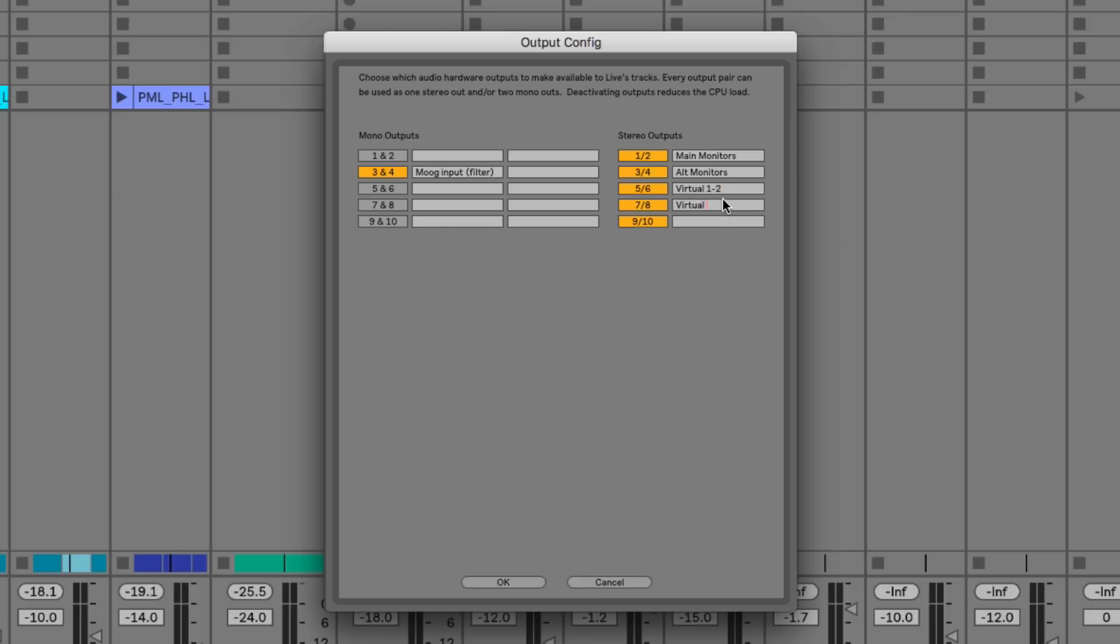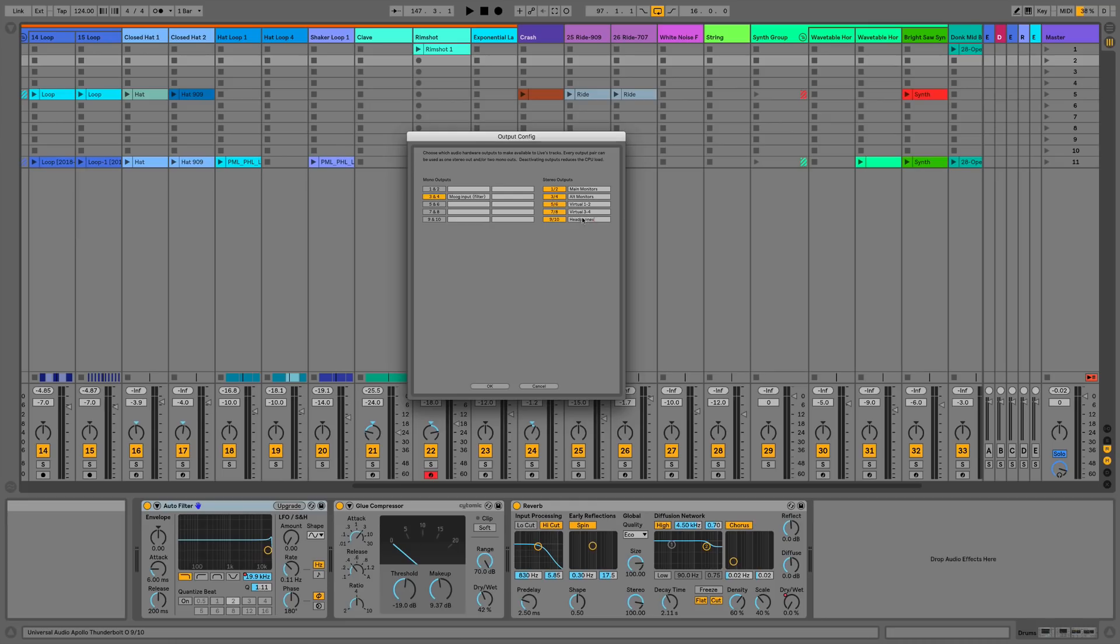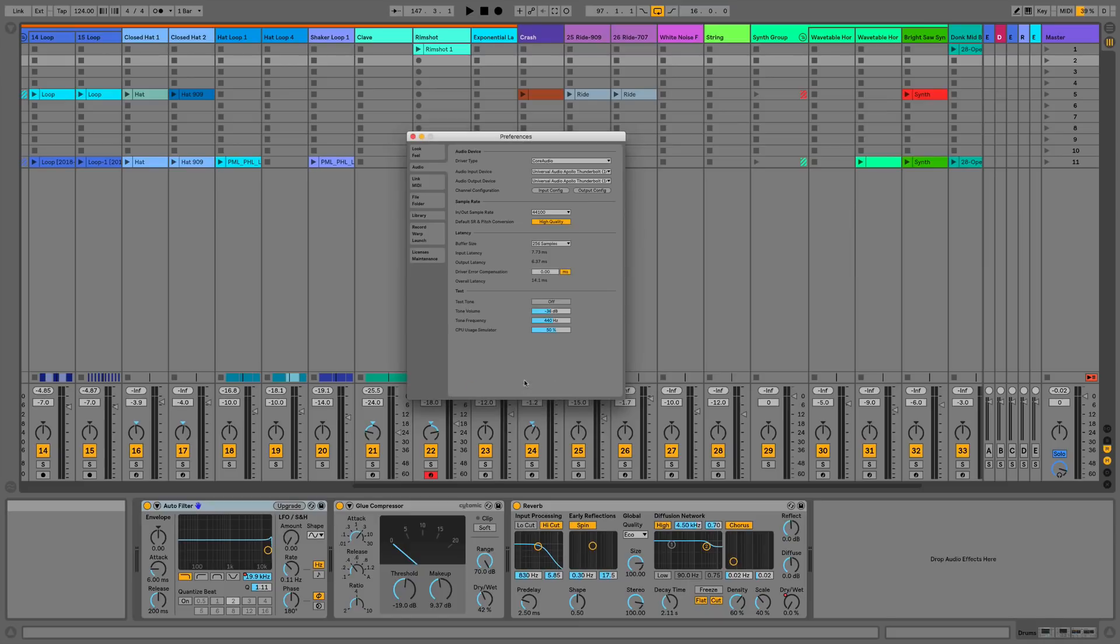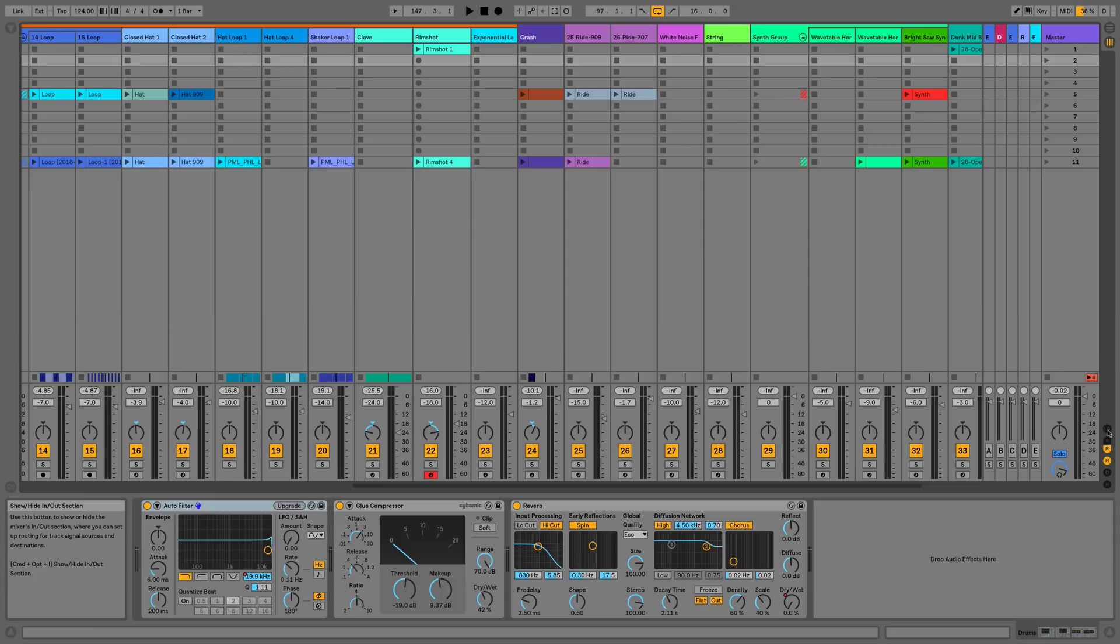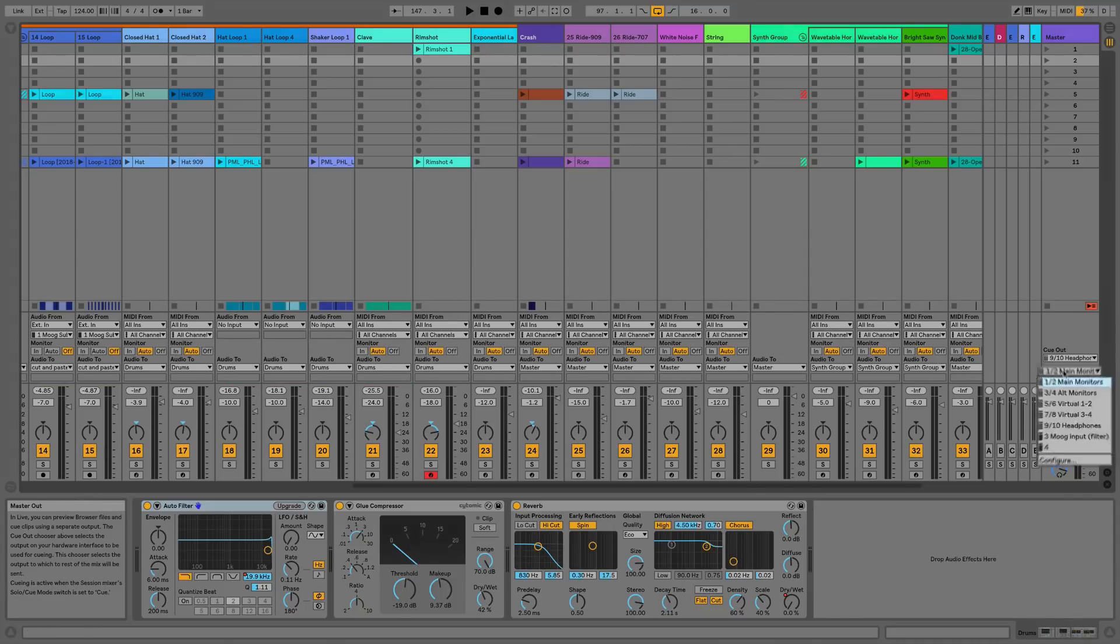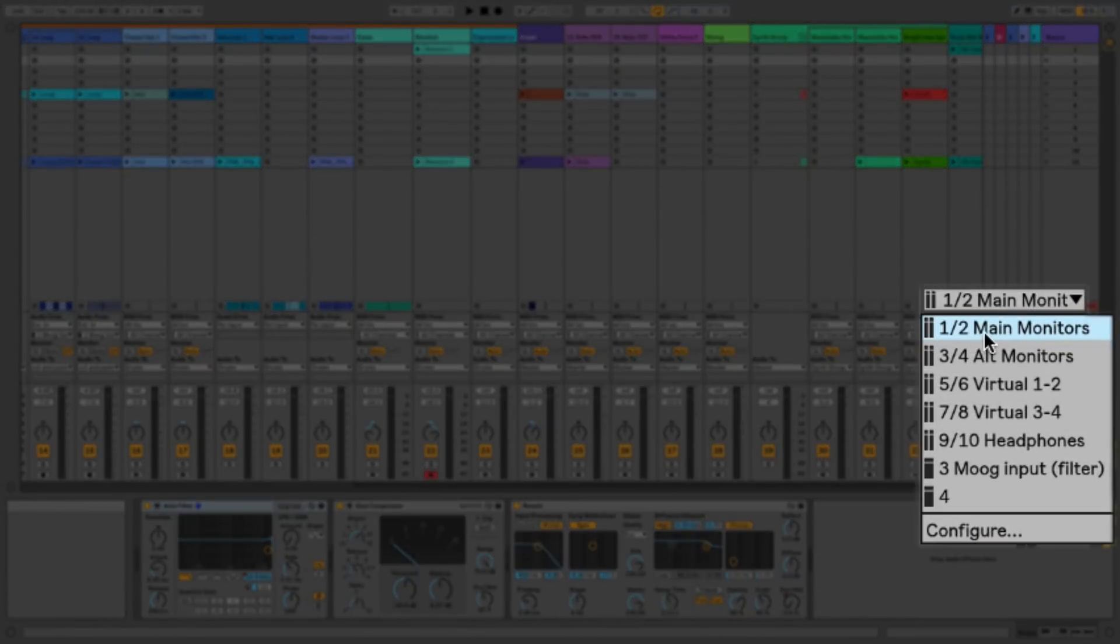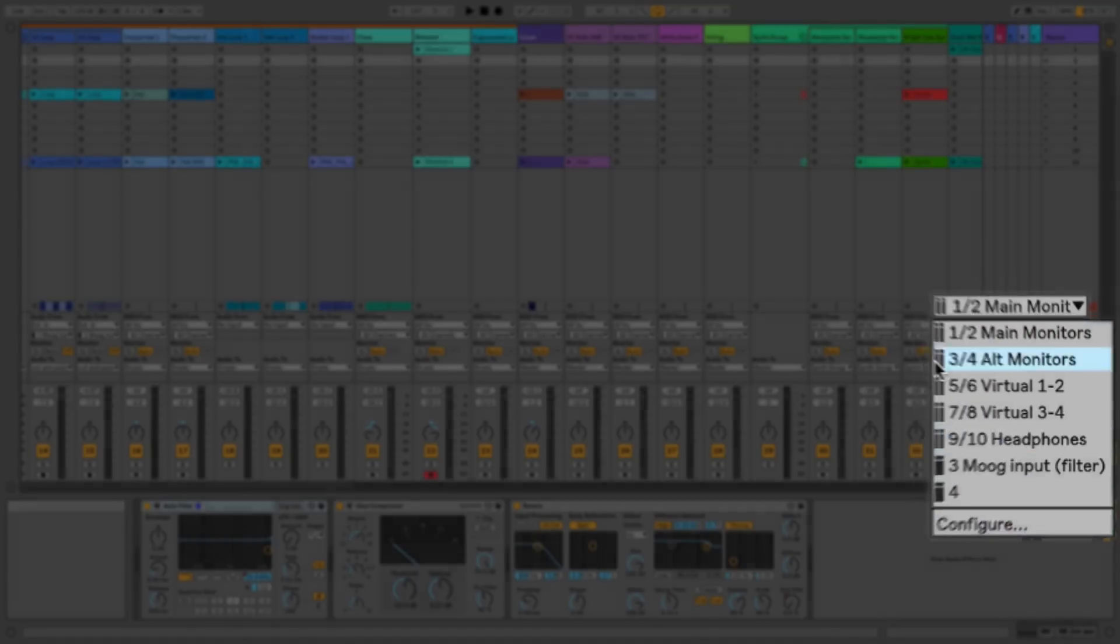So that's everything set up on the preferences end of things. The reason this is so useful is routing can be quite complicated at the best of times, especially when nothing's labeled. But now as you can see we've got everything nice and neatly labeled in the input and output tabs for absolutely every single one of our channels.